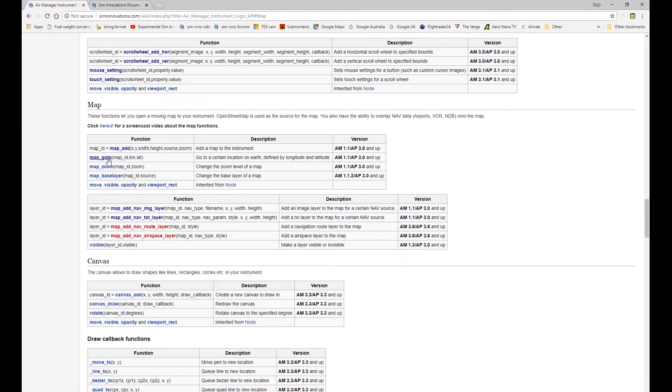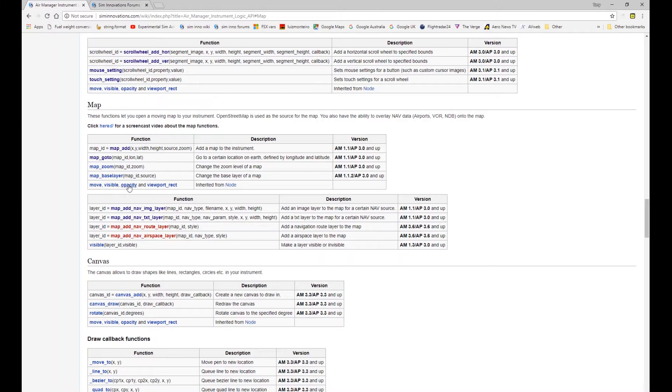You can see that the base map you can still apply it. The base map is actually classed as a node so you can still apply the usual move visible opacity and viewport rect to the map item.